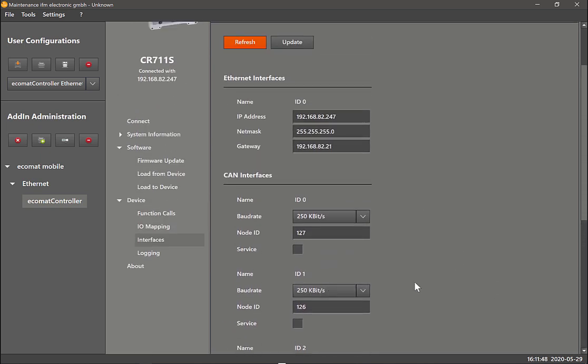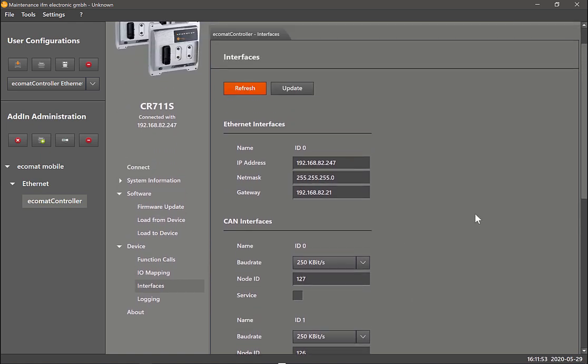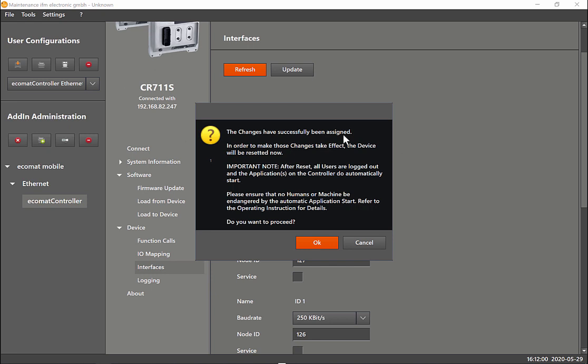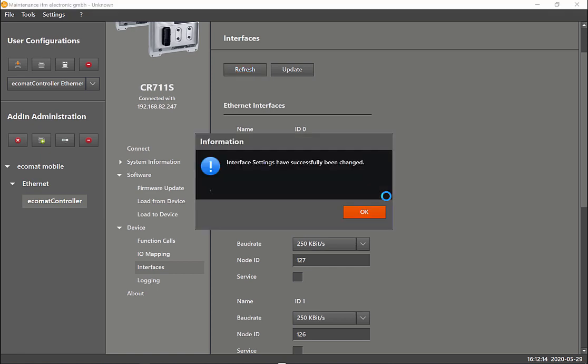Once you have done the changes that you want, like changing the baud rate or node ID to suit your application, then you just click on update. It comes up with this window that says the changes have been successfully assigned. Just say okay. What happens now is this will be written in your configuration file in the controller. Now you can see it's been successfully changed.